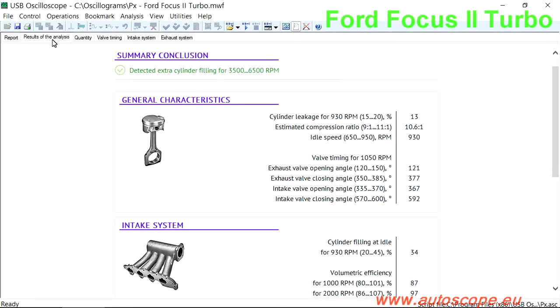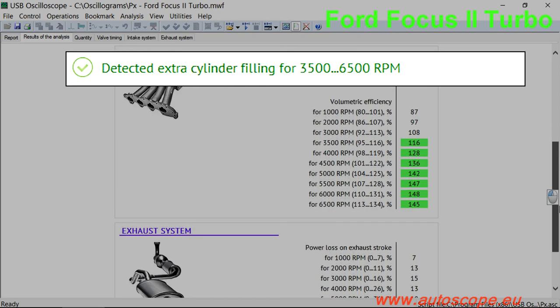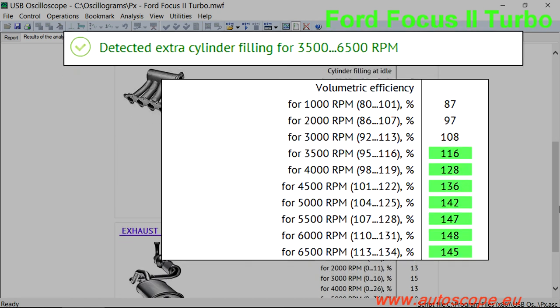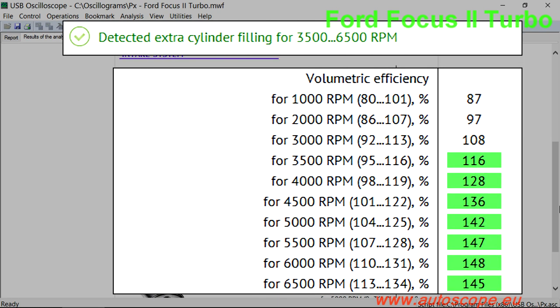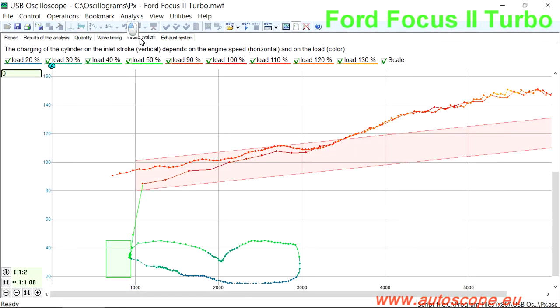Consider the test results for a Ford Focus 2 equipped with a turbocharger. The results clearly show that the turbocharger operates above 3000 RPM and increases engine torque by approximately 20% in the 4000 to 6000 RPM range.